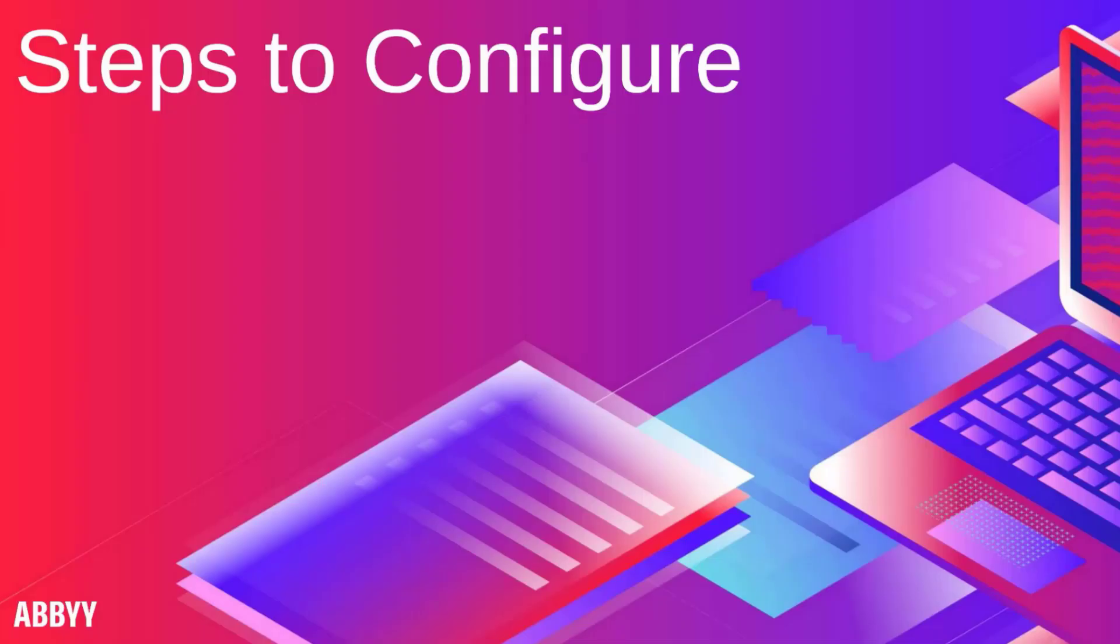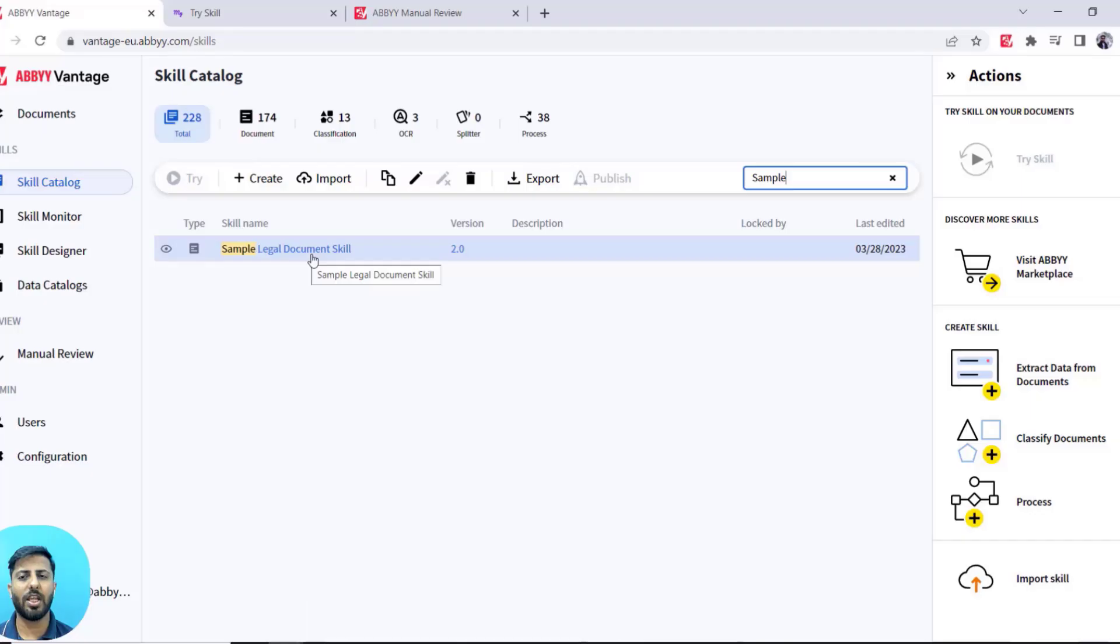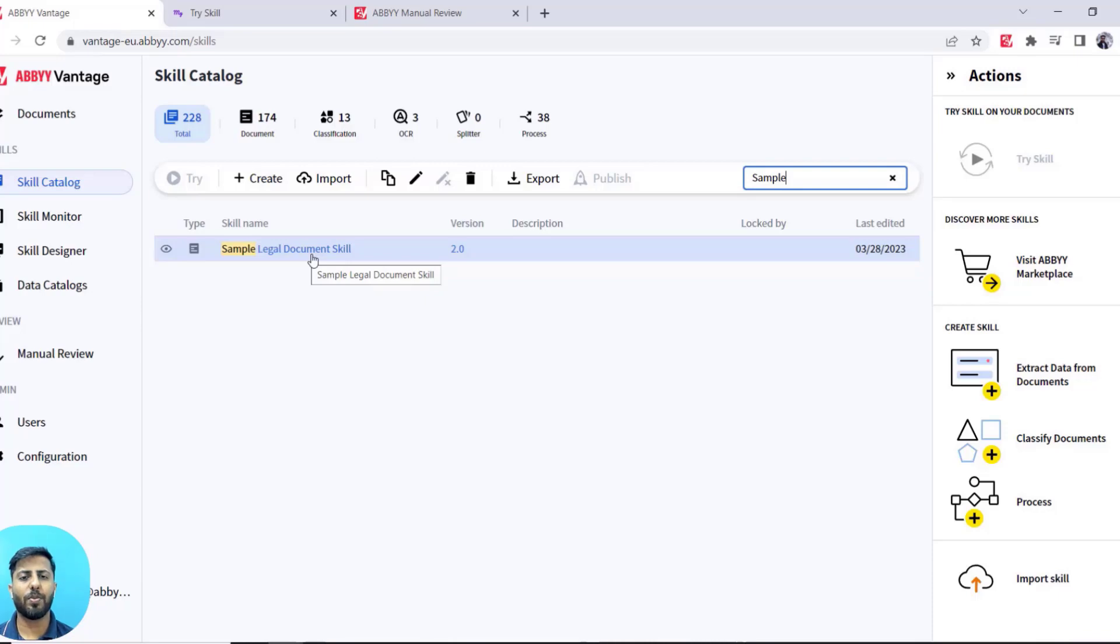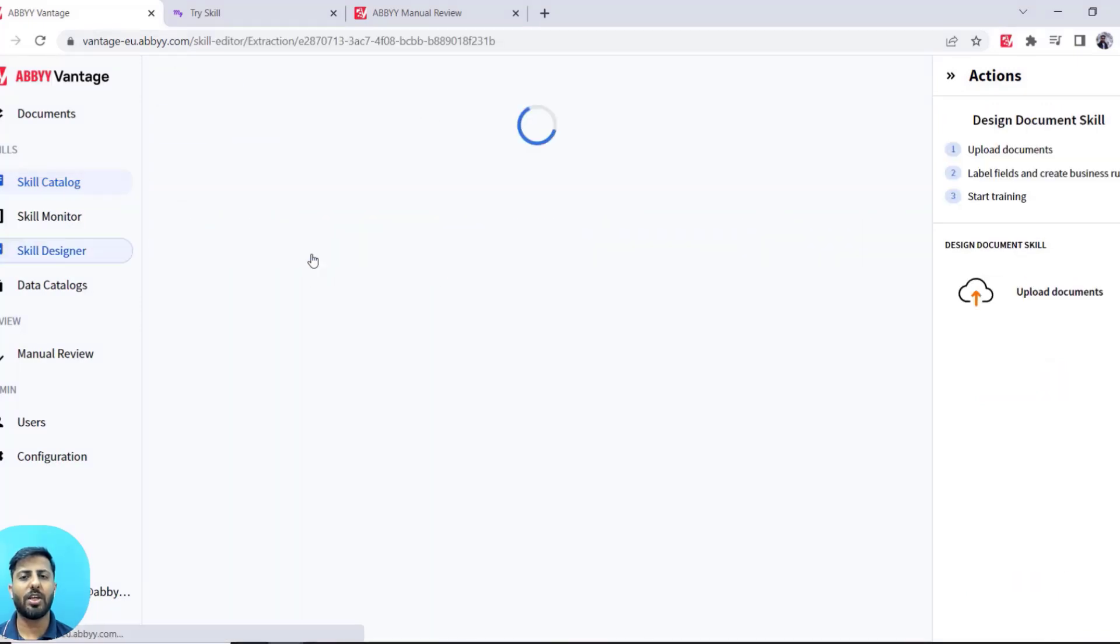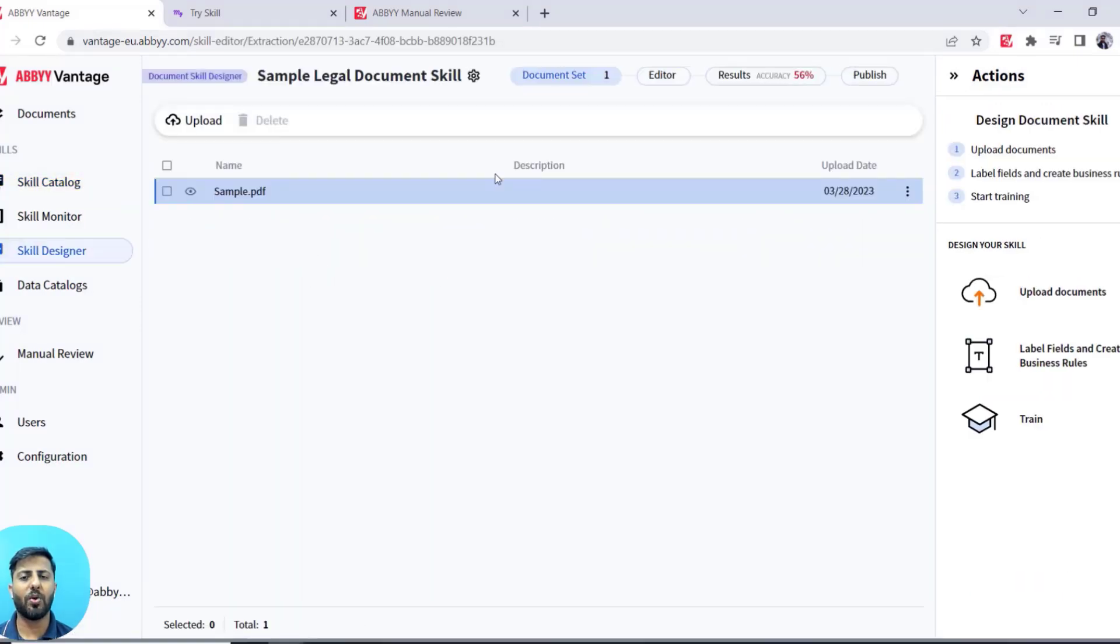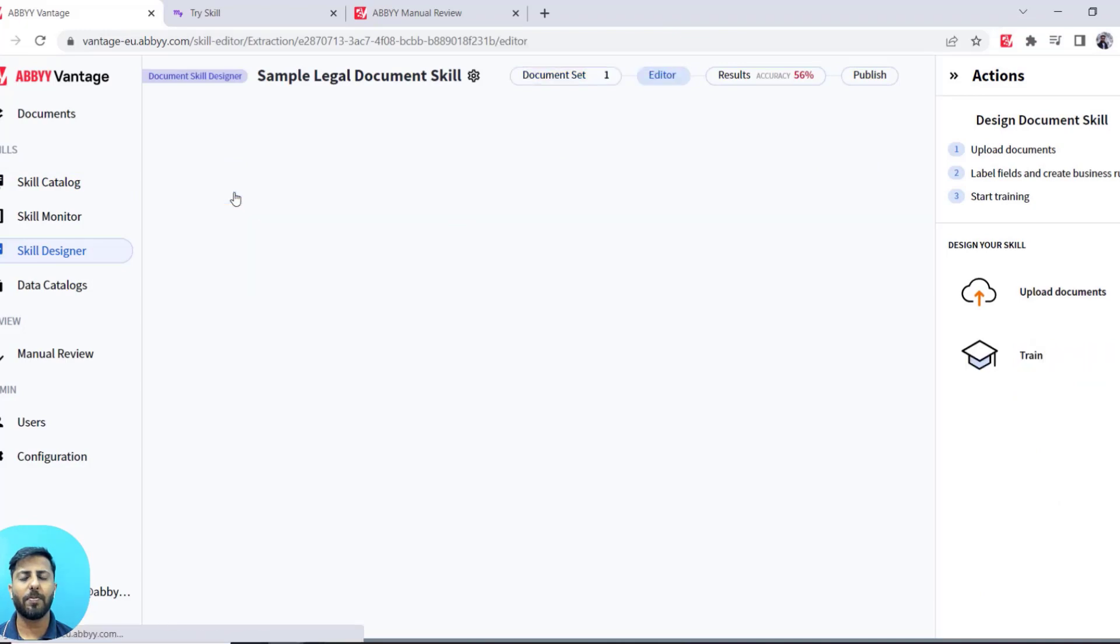Now we will see how you can configure ChatGPT in your own Vantage skill. For that, the first thing that you need to do is modify your document skill. As of now, you must have a document skill which you have trained to extract data from a particular document.